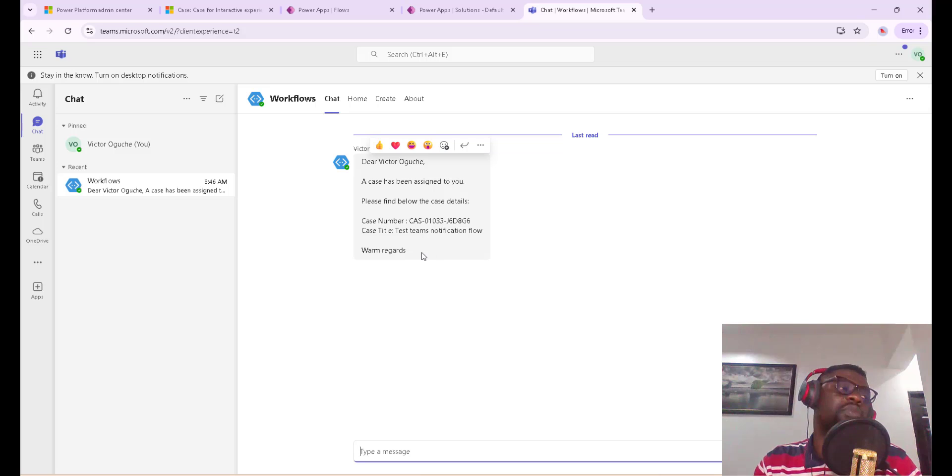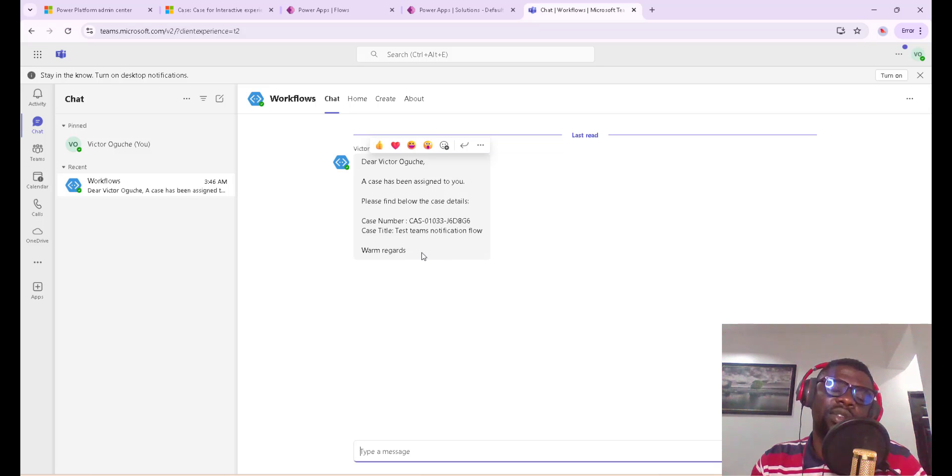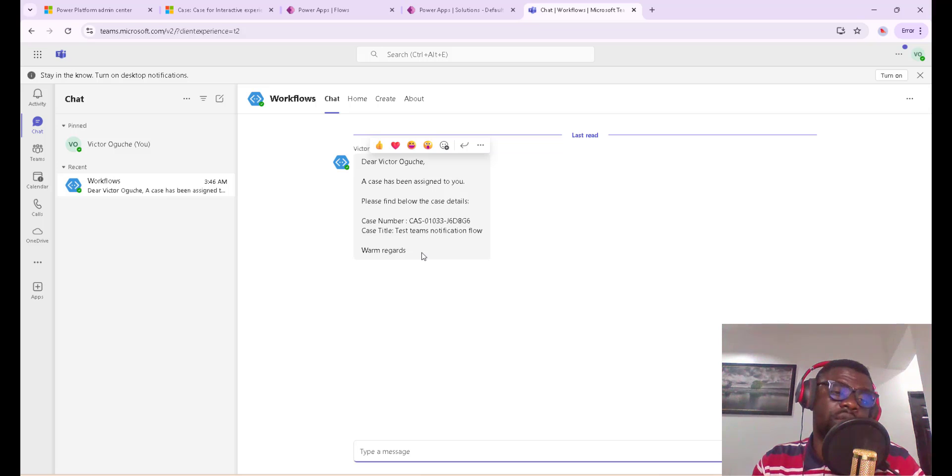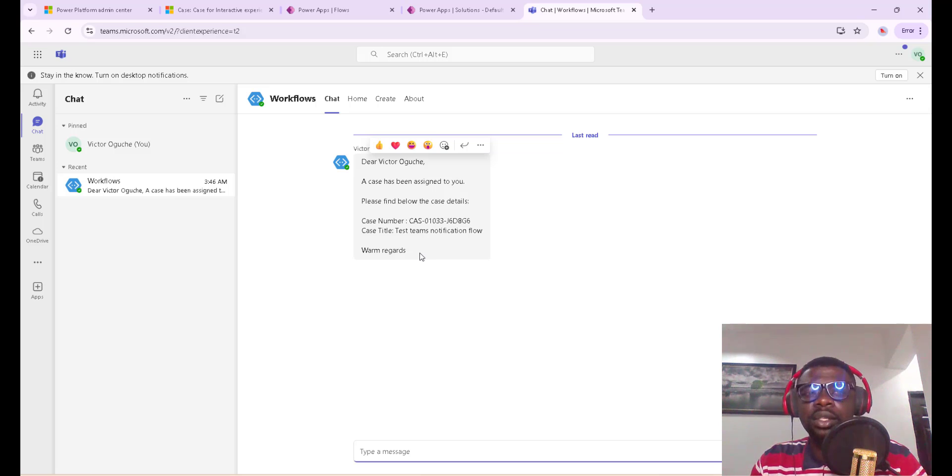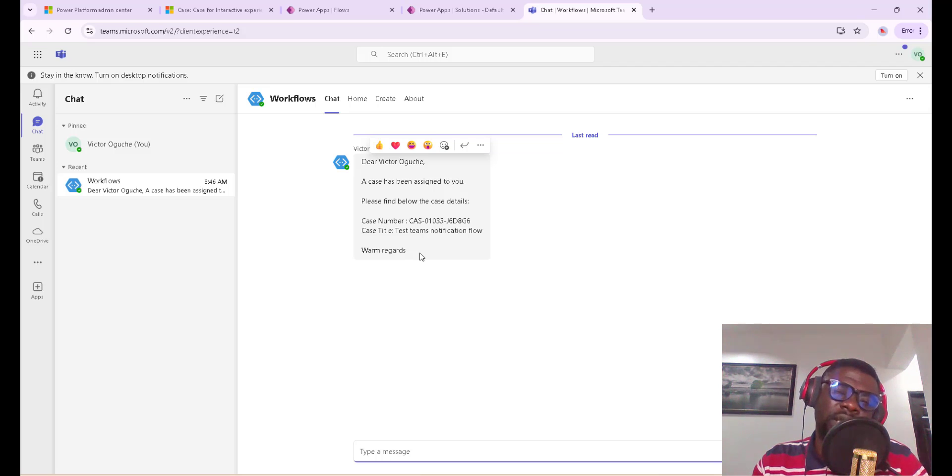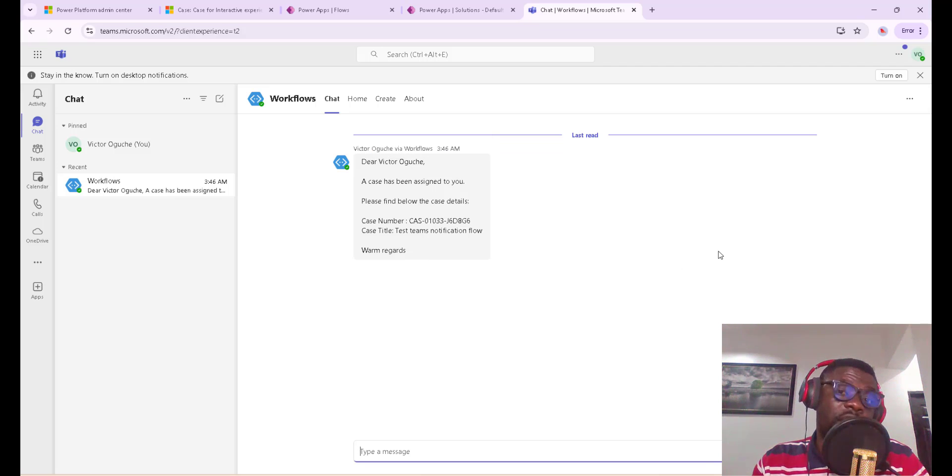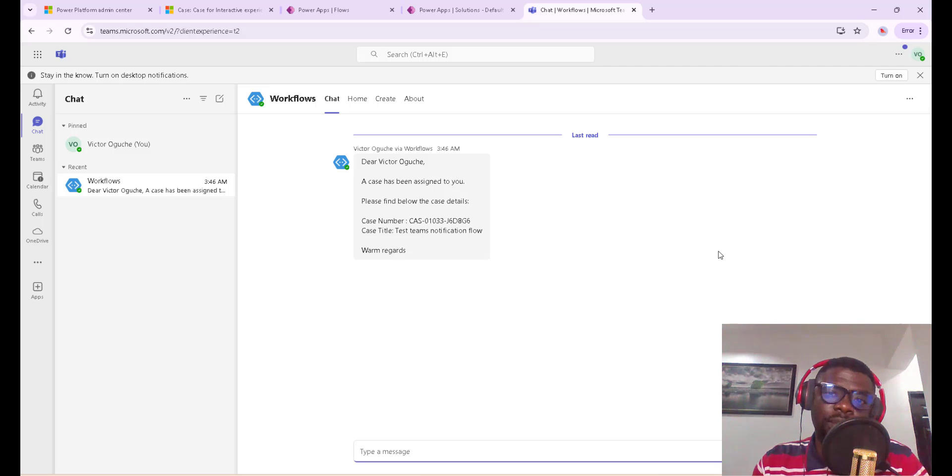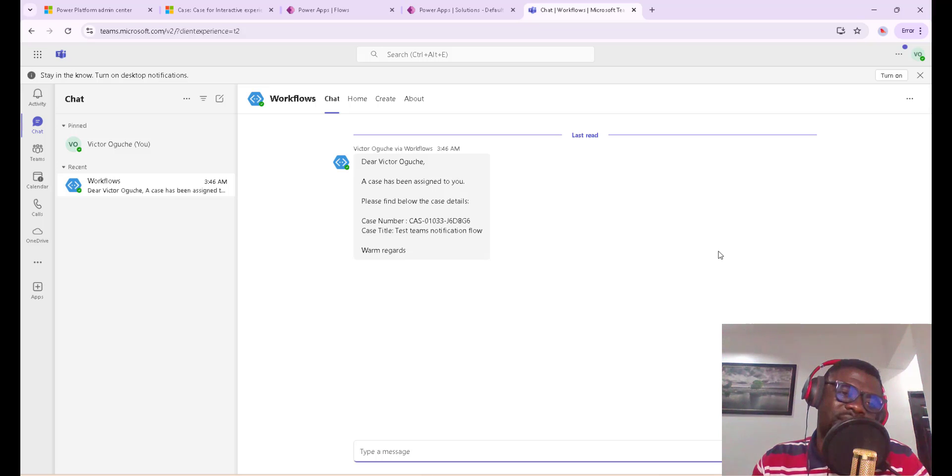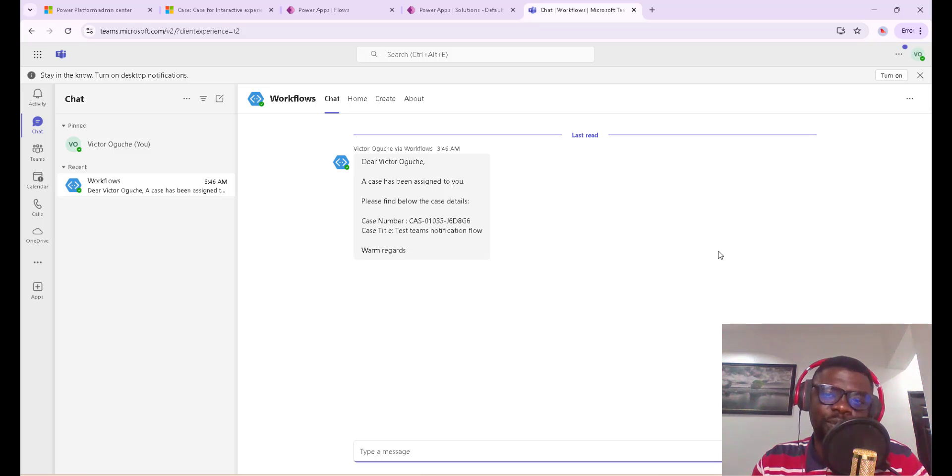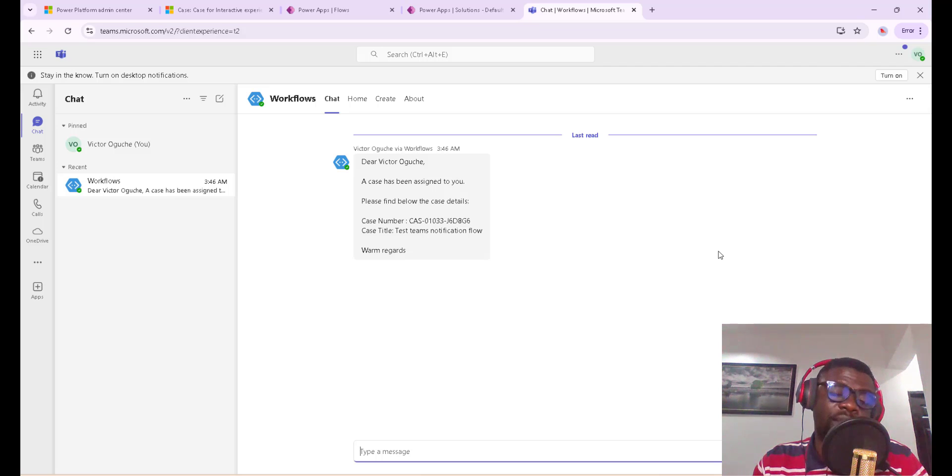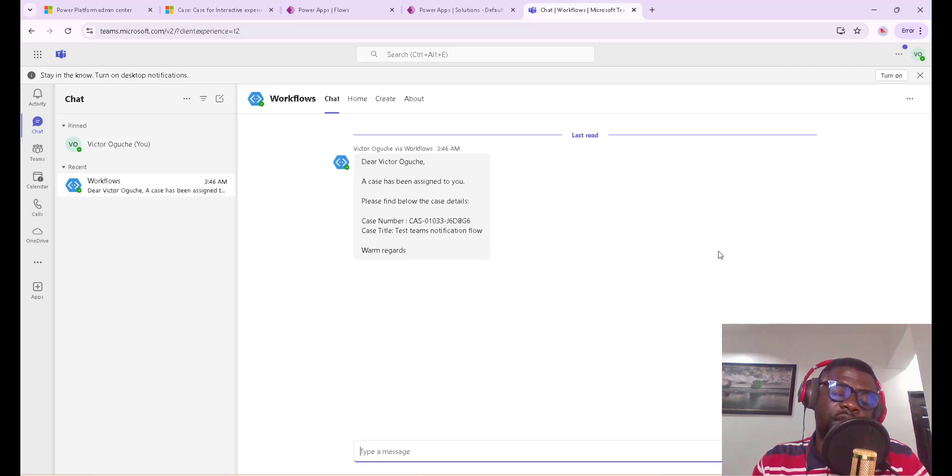So when a case is created, they can be notified via Teams. With that, it is to increase productivity and also alertness as many people work on Teams. So thank you very much for your time and thank you for stopping by to learn how to work easy, work smart so you could achieve more. If you're not subscribed, I encourage you to subscribe and also turn on your notification bell so that when we release new videos, you'll be notified. Thank you very much and see you in our next video. Cheers!